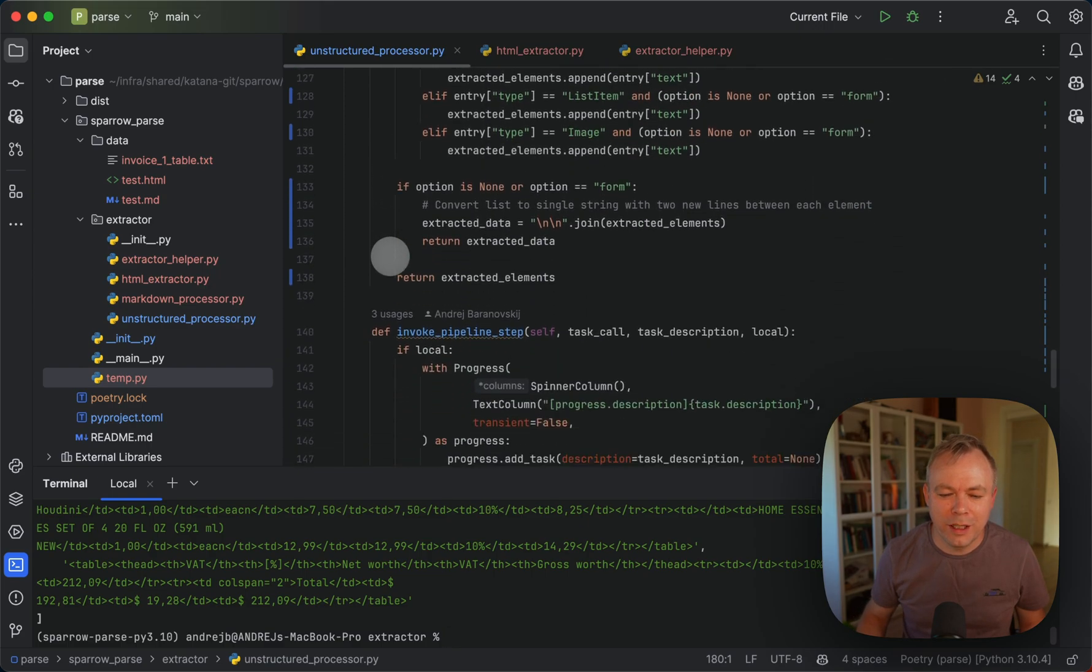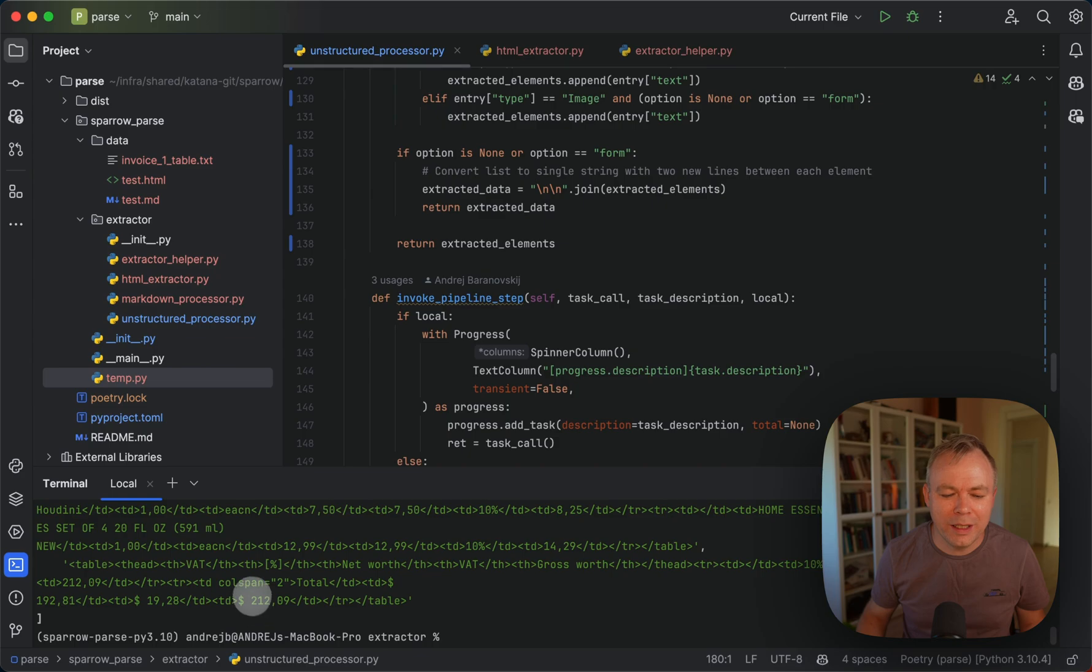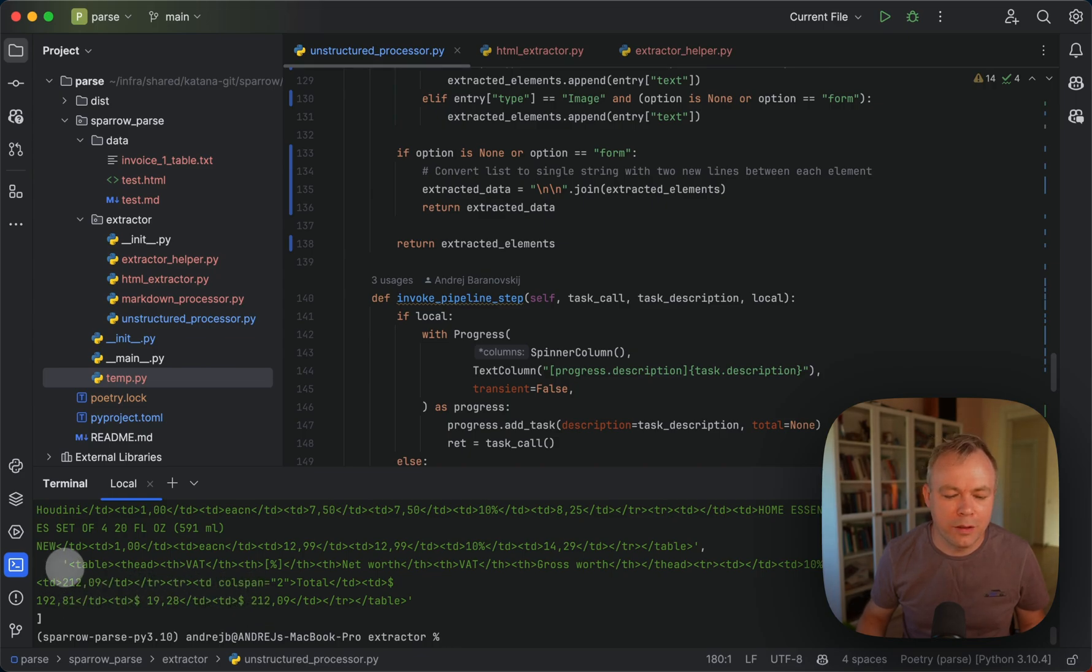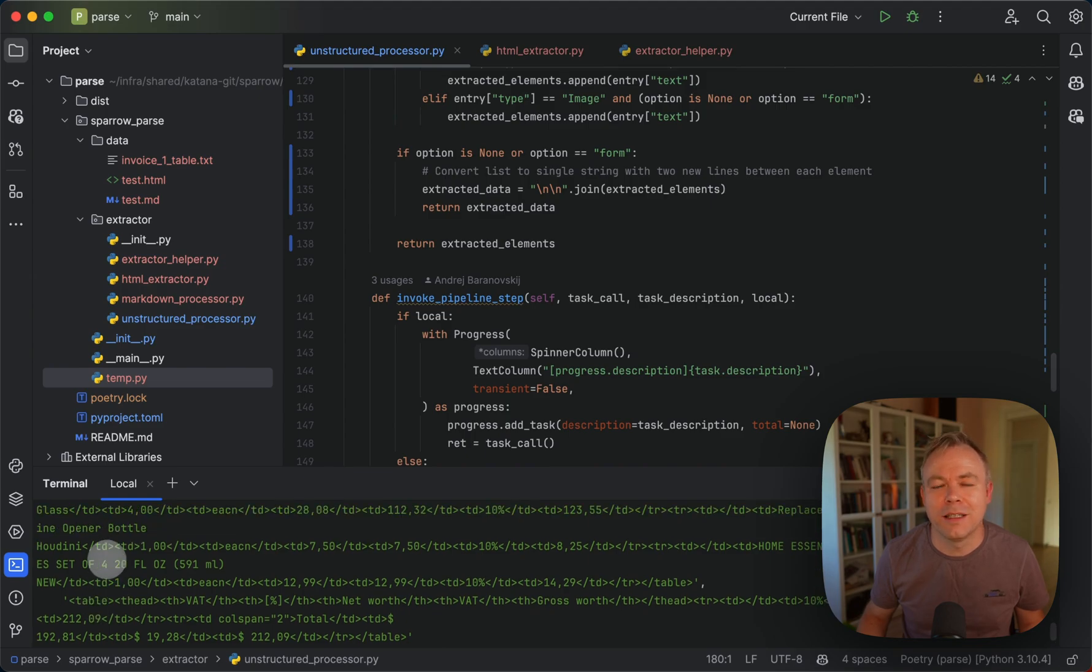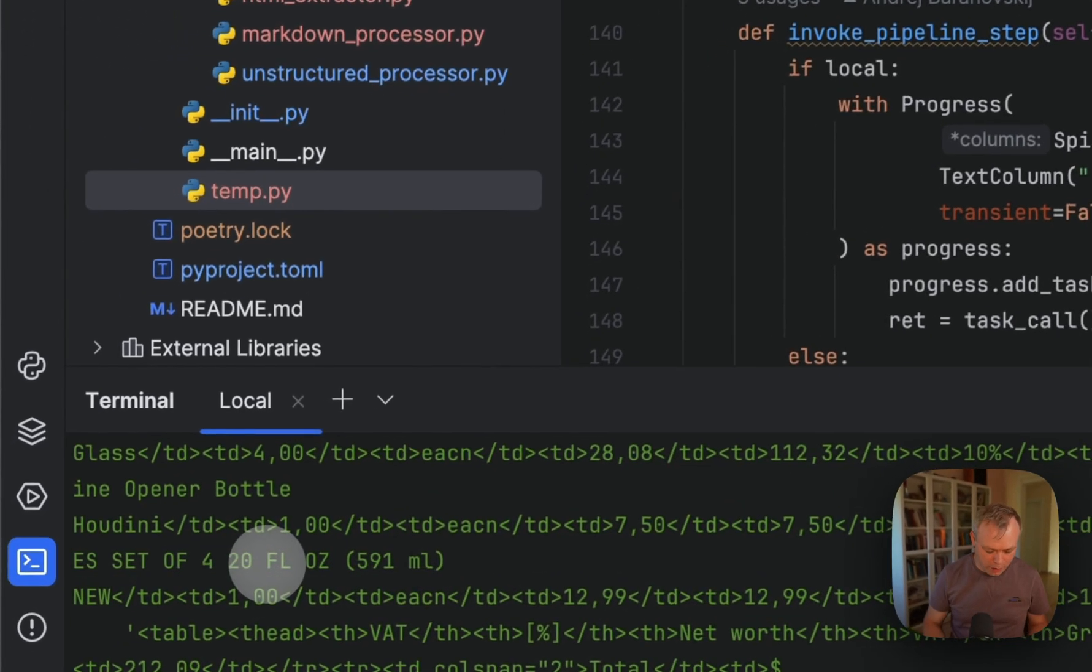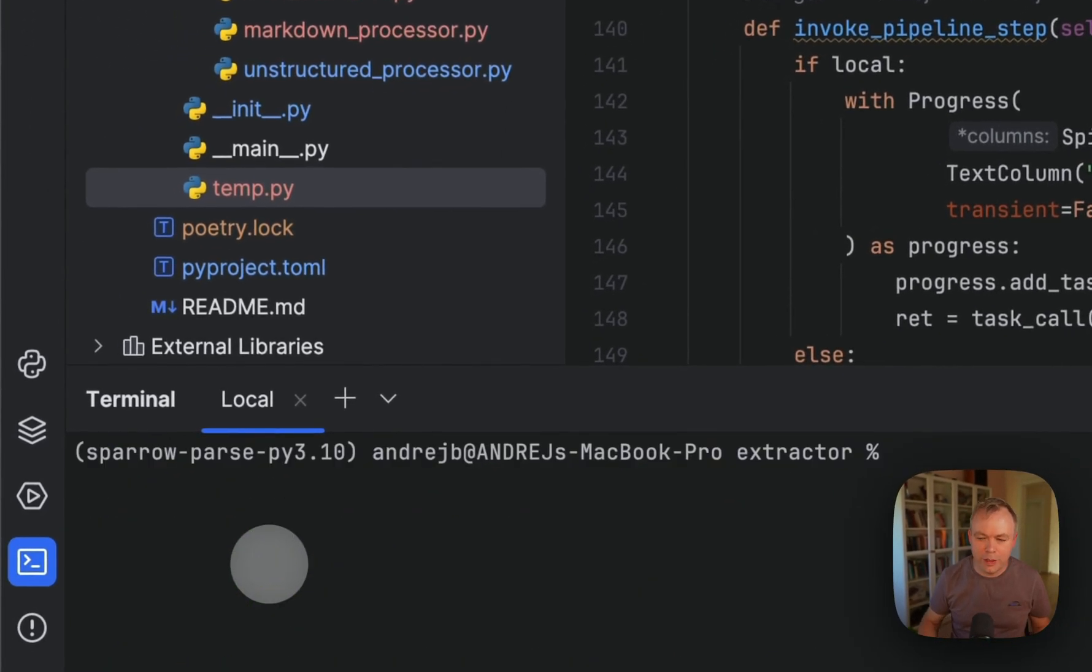Okay, so in this step, the main task of this step was to get HTML table, basically that represents a table from PDF file. Okay, so we got that.